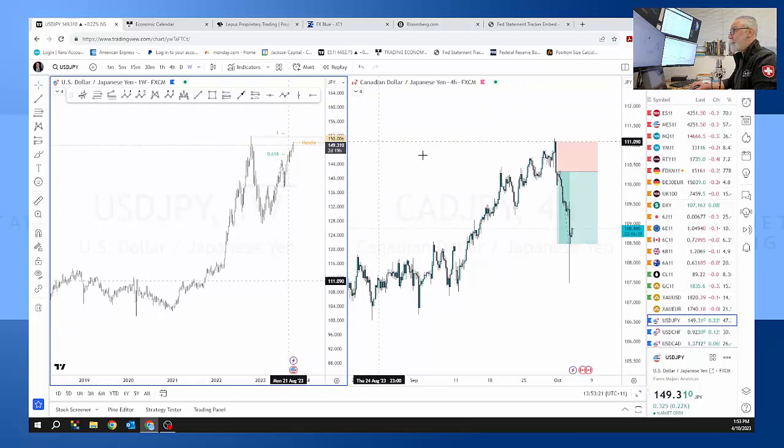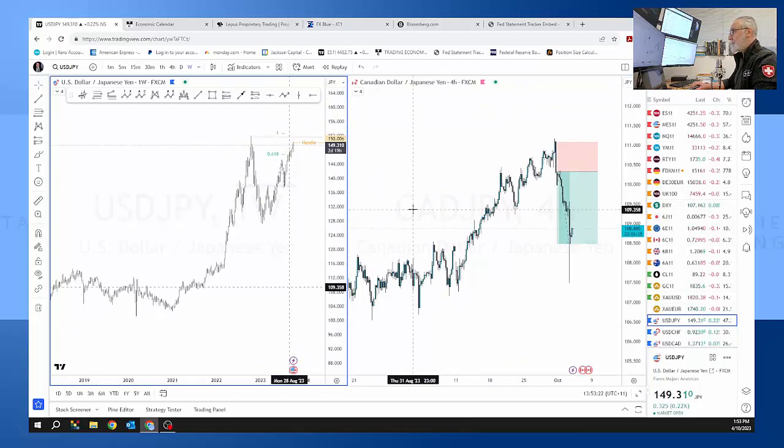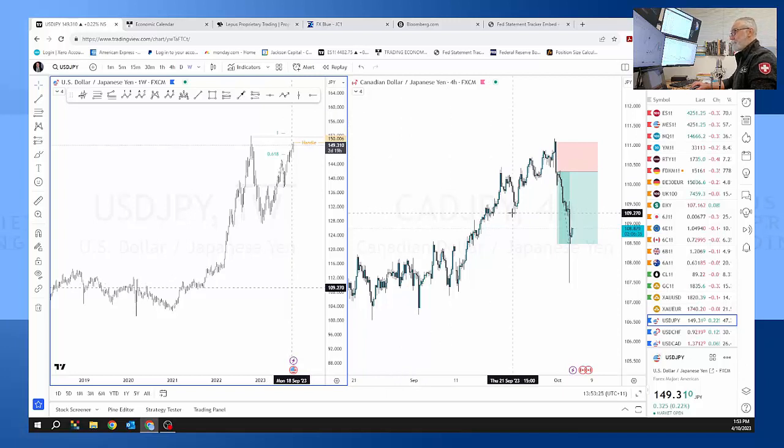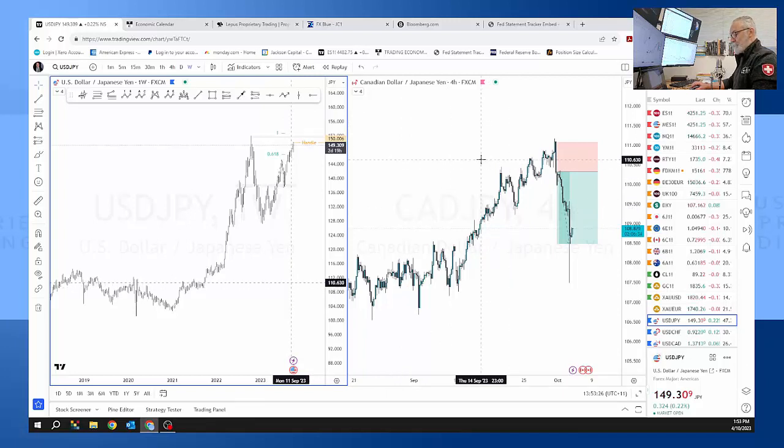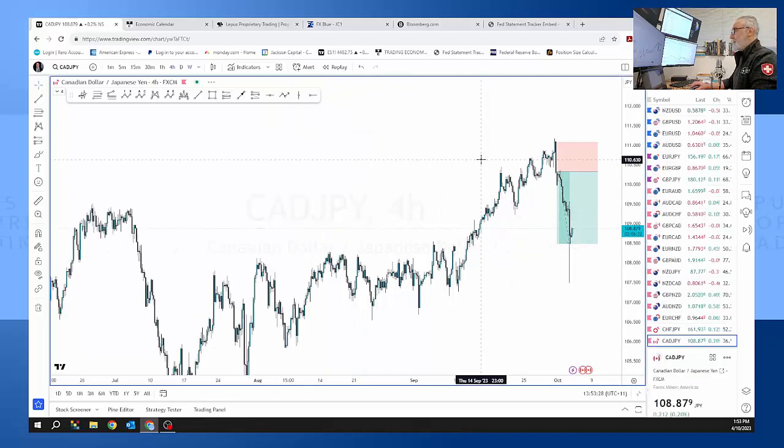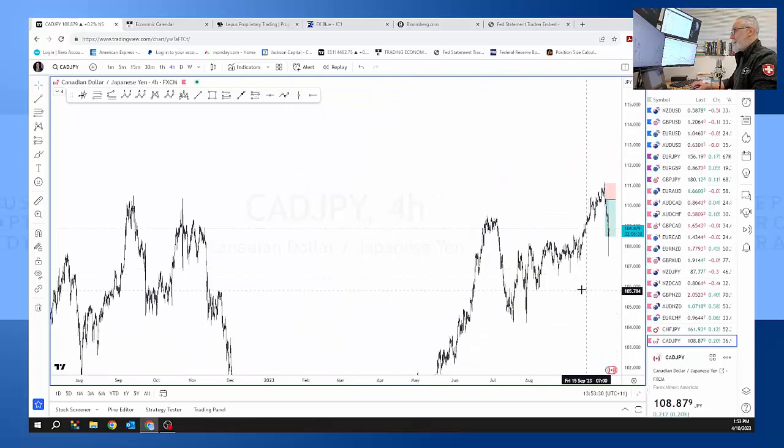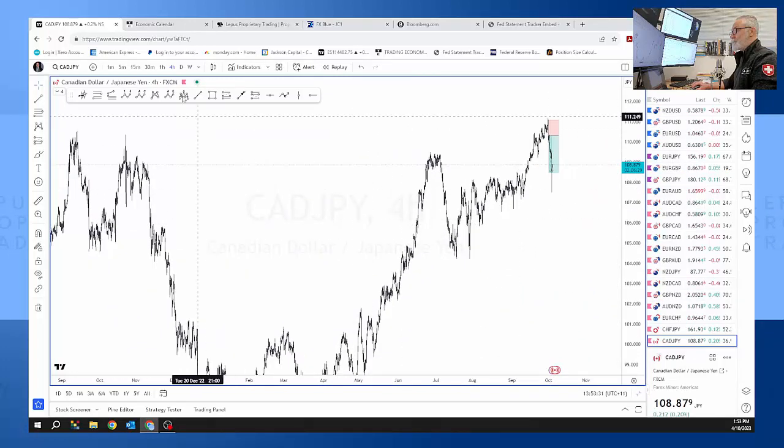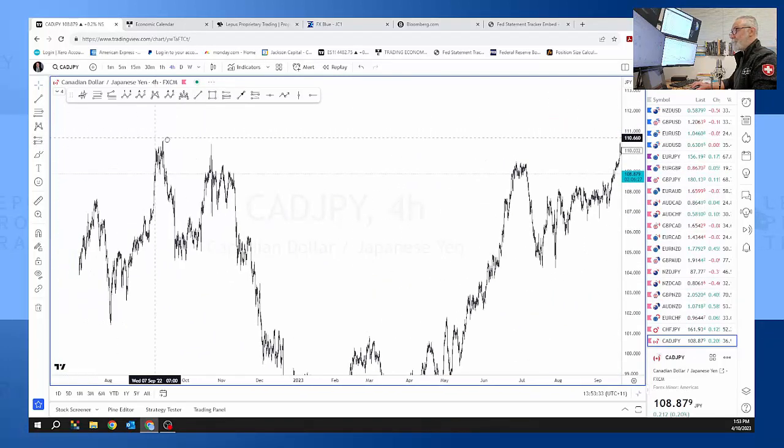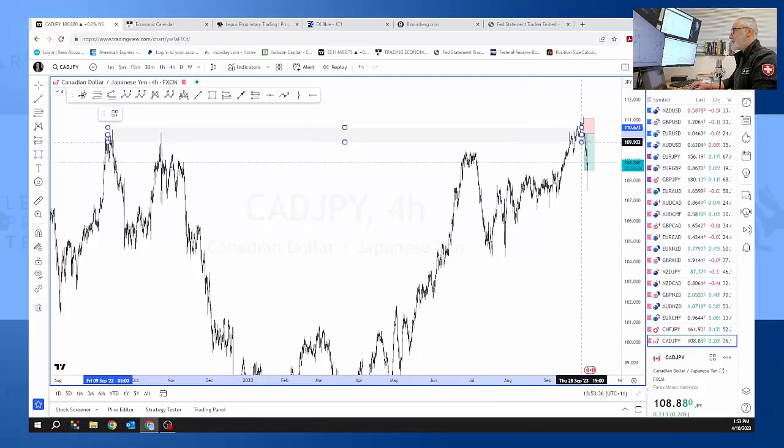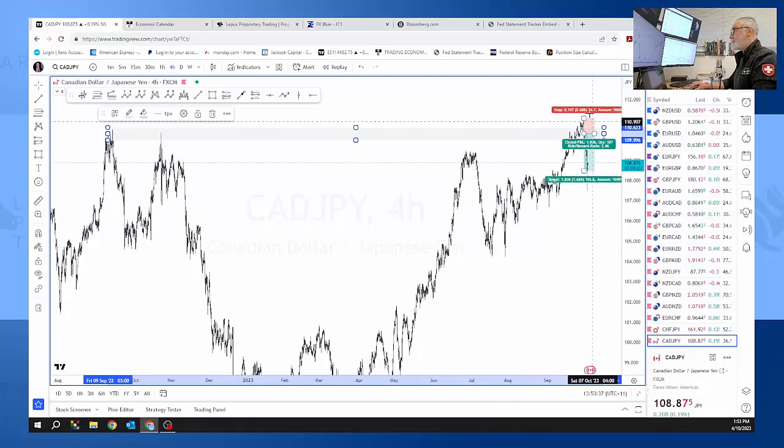That was coming in from back over here. Here's our support resistance level. It did pop up through and then when it came back it started to fall.